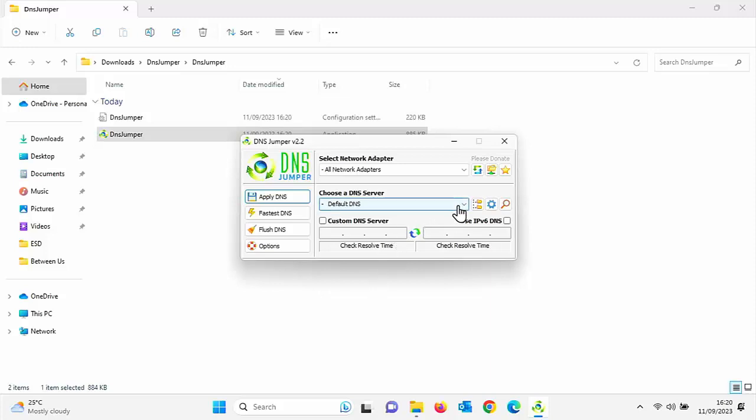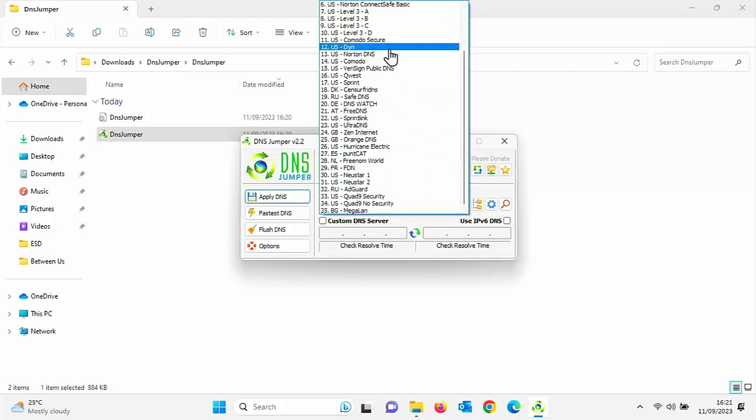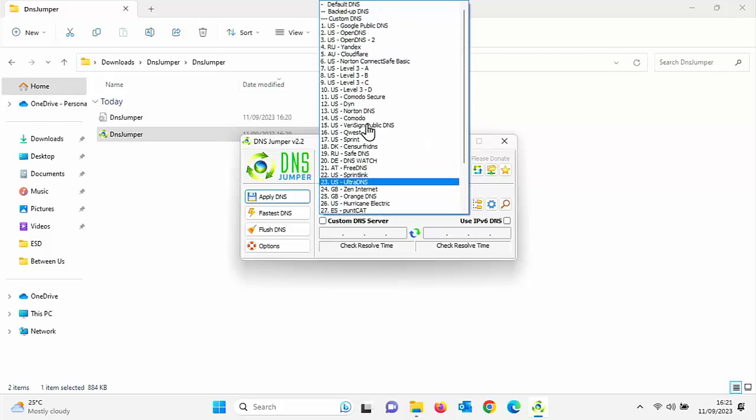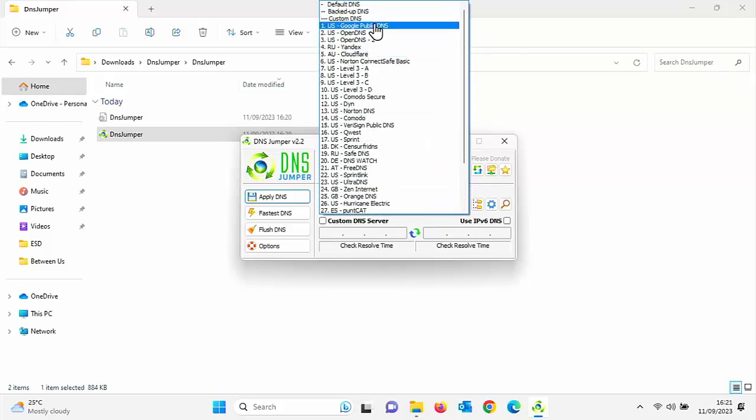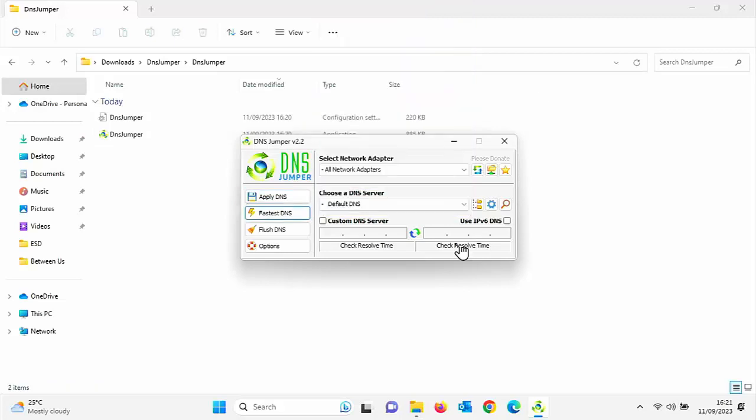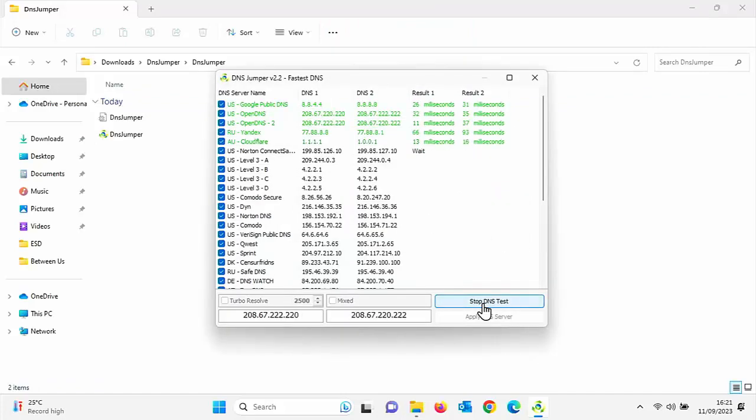So we can select our DNS server from a list here. If I wanted to reduce the number of adverts on the screen, I could select AdGuard. If I wanted to use Google's DNS servers, I could click on that there. Open DNS. There's loads in here. So if I want to select the fastest DNS server, just click on fastest DNS. Click on start DNS test and there you go.